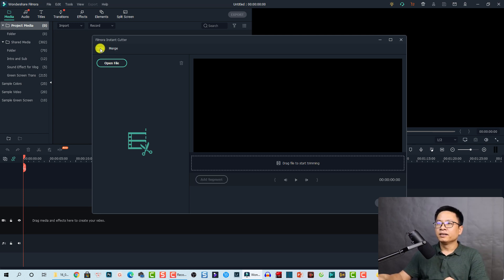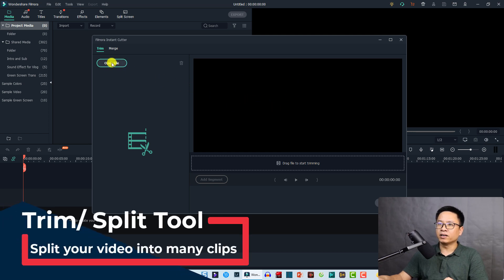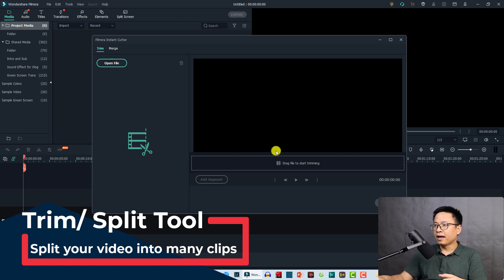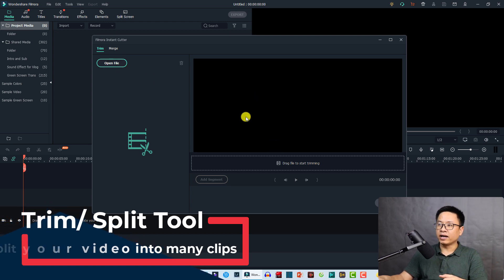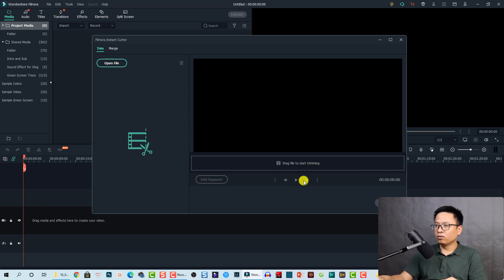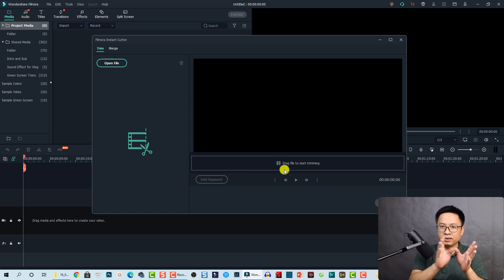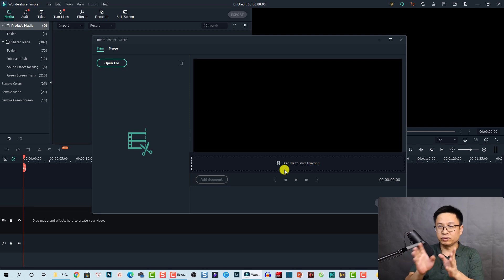Let's start with the Trim tool. Here we have the window with a button to open the files you want to trim, and you can also drag and drop the file here. These are the buttons you can use: set in point, go one frame backward, play the video, go one frame forward, and set the out point. Now I'm going to drag and drop one long video here so I can split it into different parts.